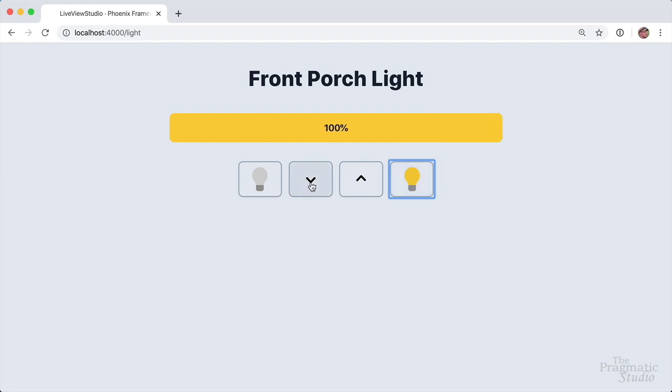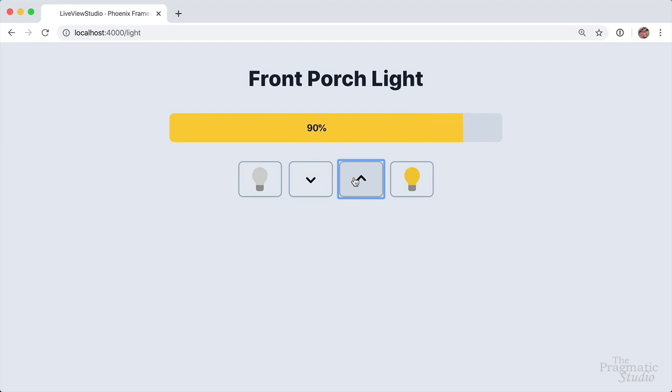Or we can adjust the brightness down wherever we want it or back up a little bit again. It's basically a glorified counter, but it's a great way to get our feet wet with live view.